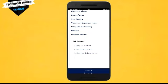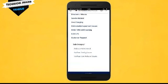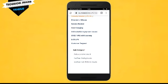This is the subcategory. Options include: Subsidy Not Received, Other Linking Issues, Other Card Related Issues. Here, tap the first one — Subsidy Not Received.